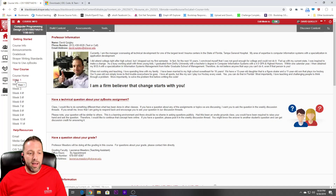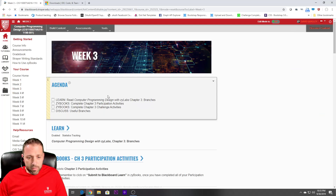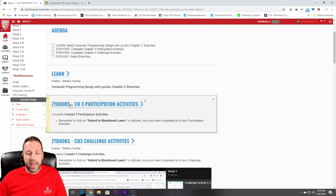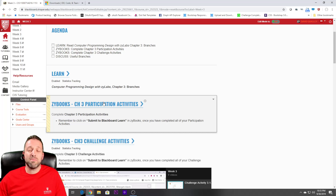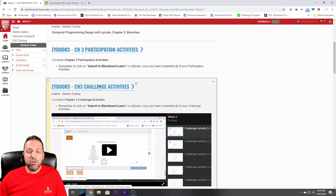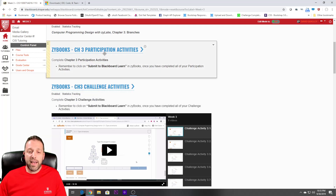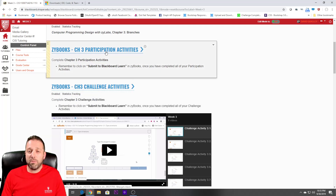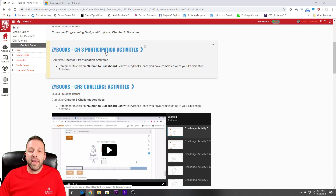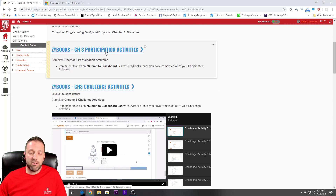Each week — let's take a look at week three, for example — you'll notice that you have links for the participation activities. When you are going to Zybooks, make sure you are clicking the link from within the course. When you go to the challenge activities, I promise you, if you don't take the time to read what's written in the participation activities, you will be lost. Where you learn and where you study has to be in the participation activities.